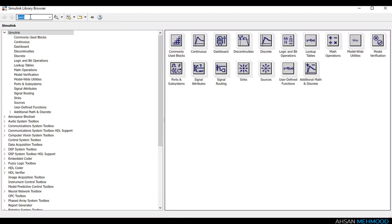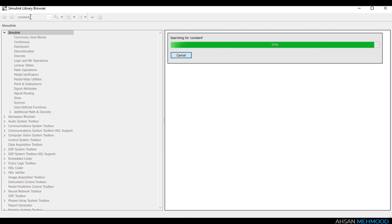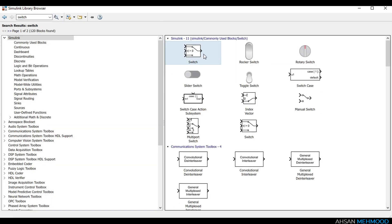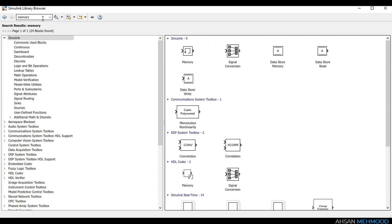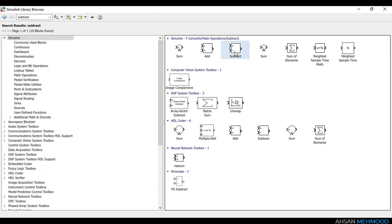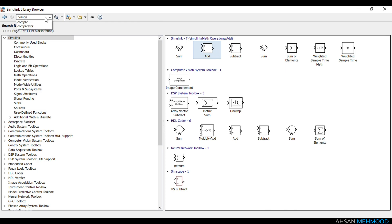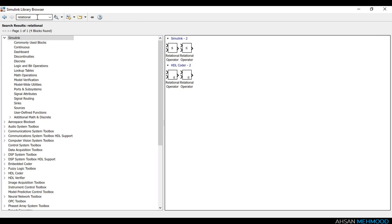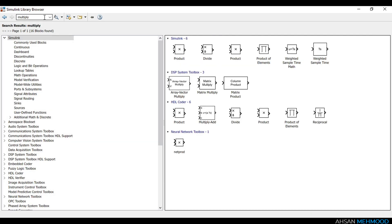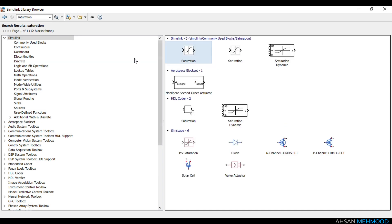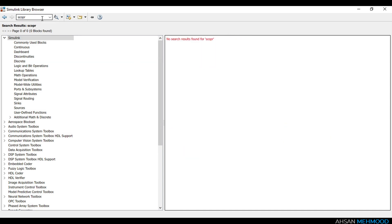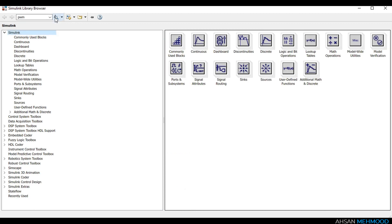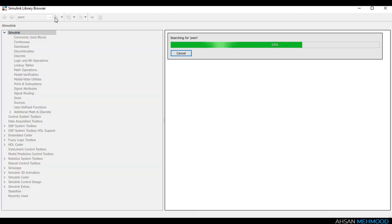We will choose the following blocks from the library browser for the control circuit: a constant block, a switch, a memory block, ABS or absolute block, subtract block, add block, compare to constant block, relational operator, product block, divide block, saturation block, scope, and PWM generator.